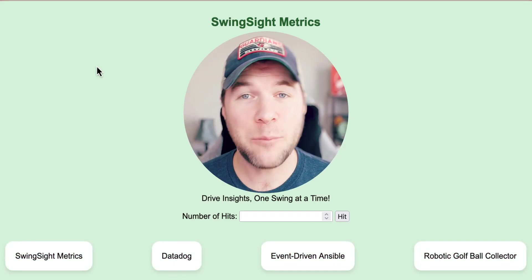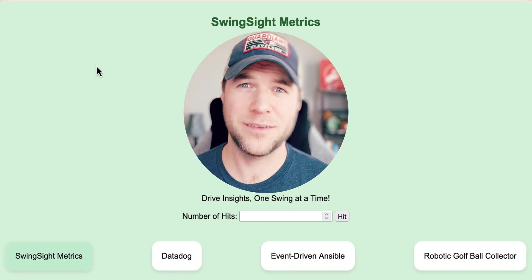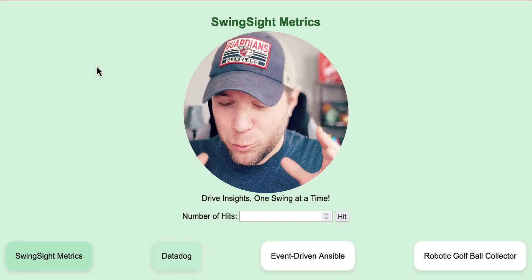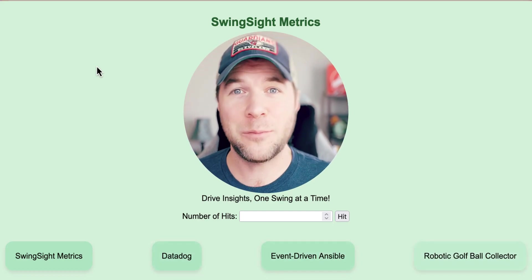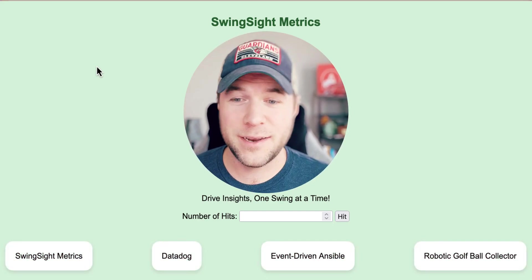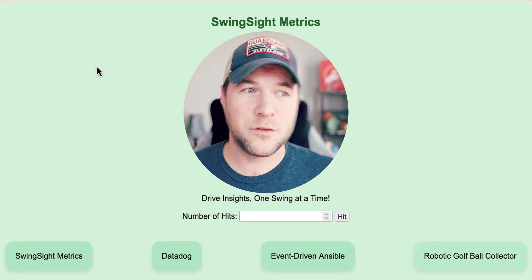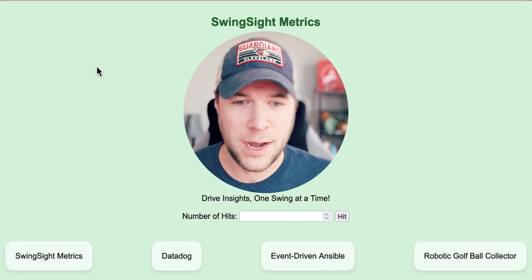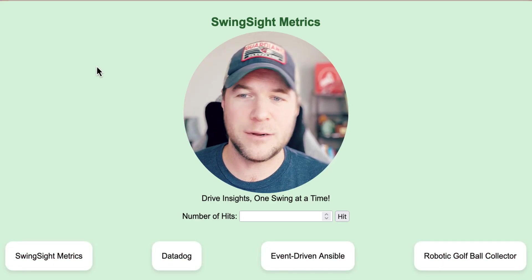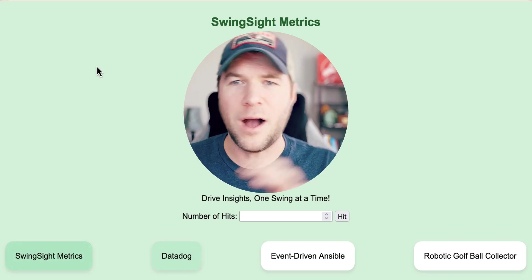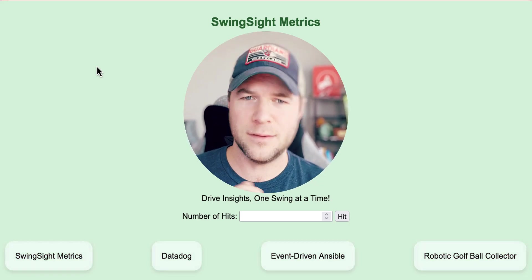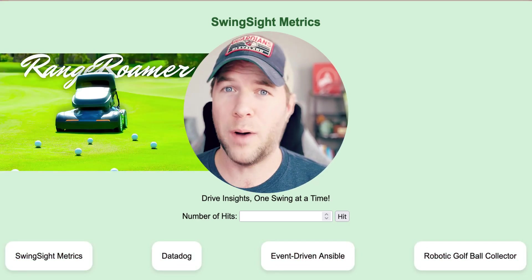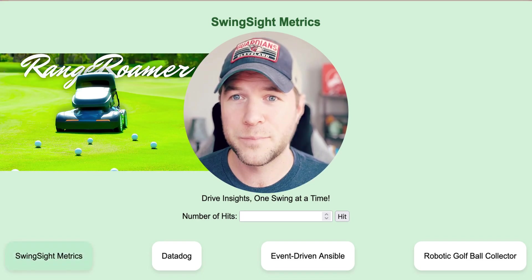I've created an application called SwingSight Metrics. Now, it's not really important to know what this application does. I created it, I barely know what it does. It tracks golf ball shots, and it projects their total number of yardage and where on the driving range they might land so that we can dispatch a robotic golf ball collector.